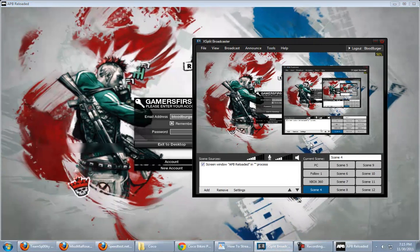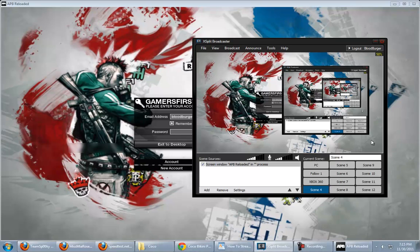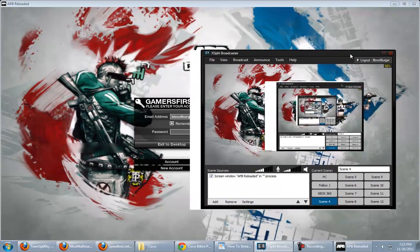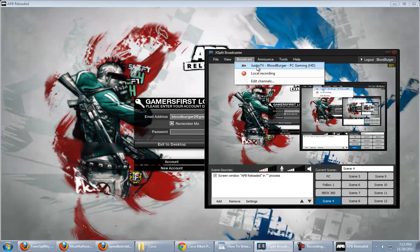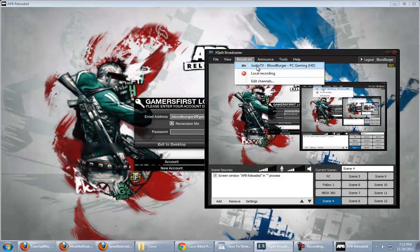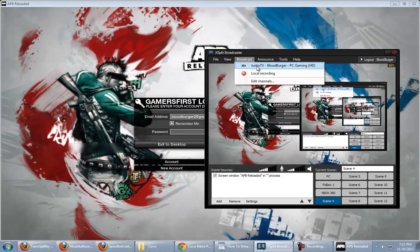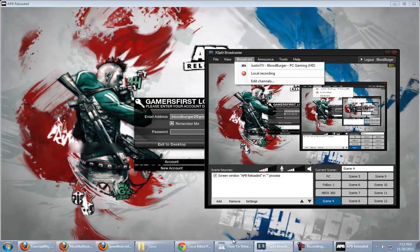Once you've got the picture that you're happy with here, you can just go to Broadcast. Select the channel that you set up earlier. Click that button and bam, you're live. Hand out the link. Blow it up. And enjoy viewers to your website or to your stream.